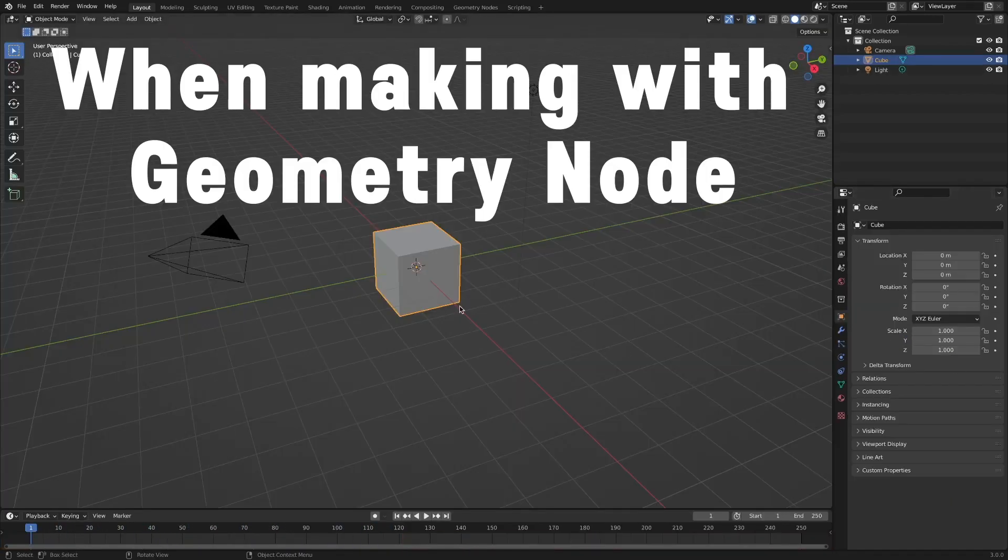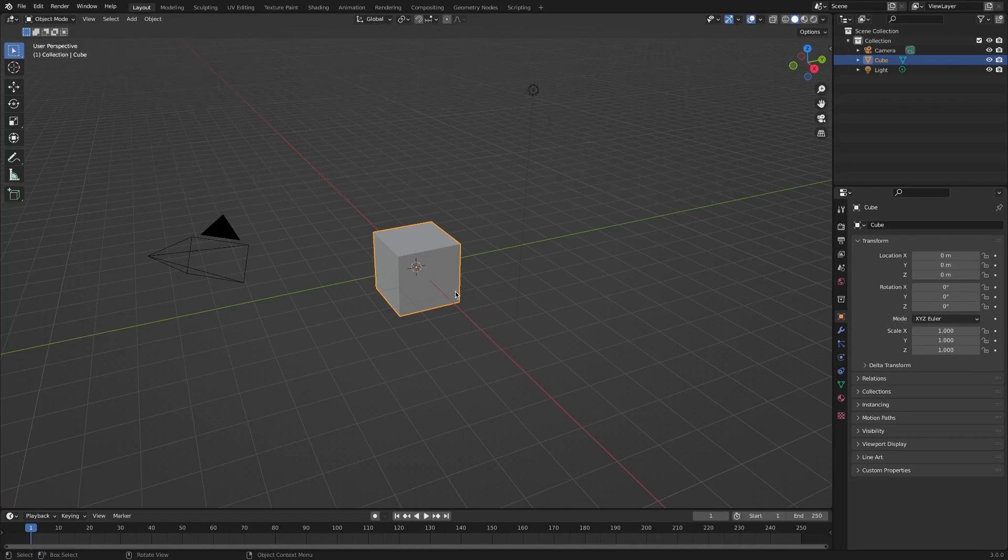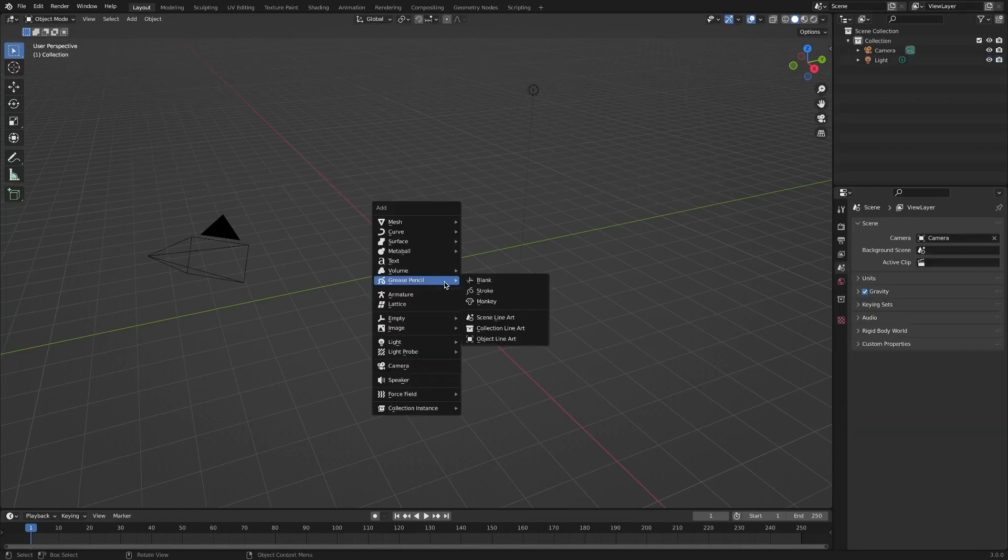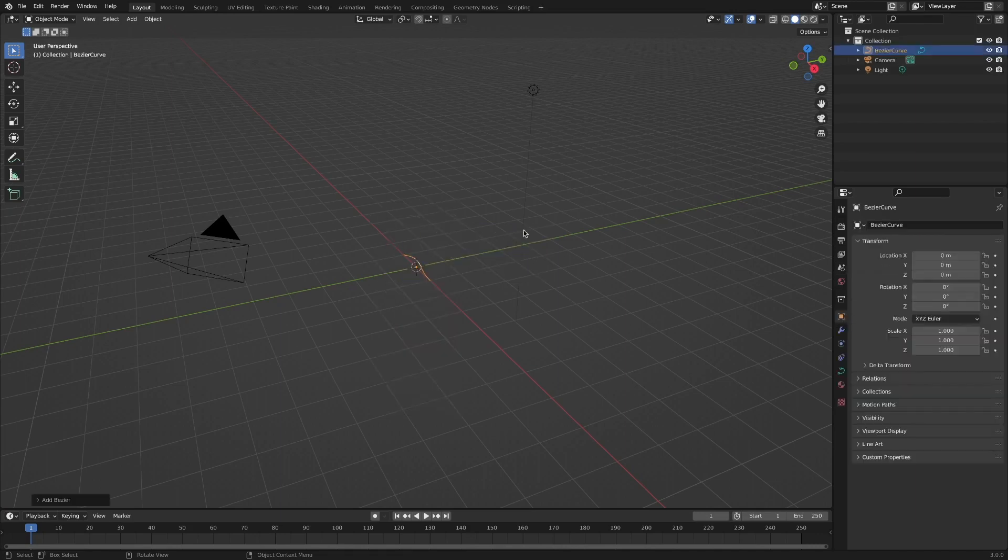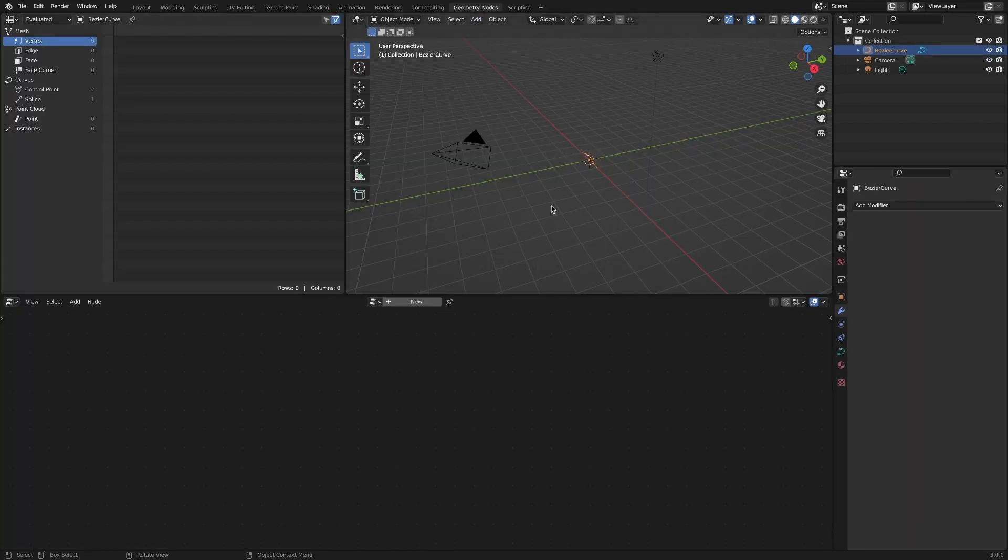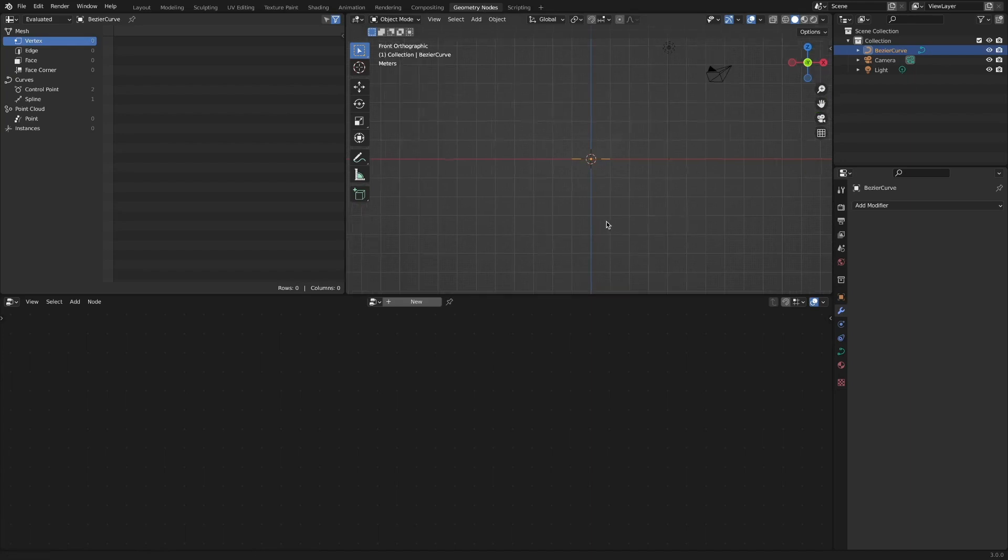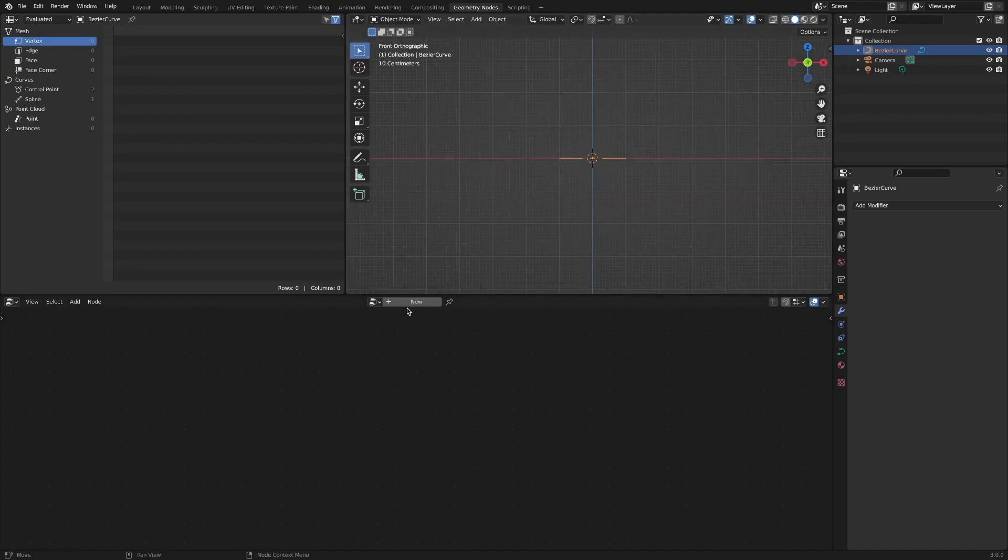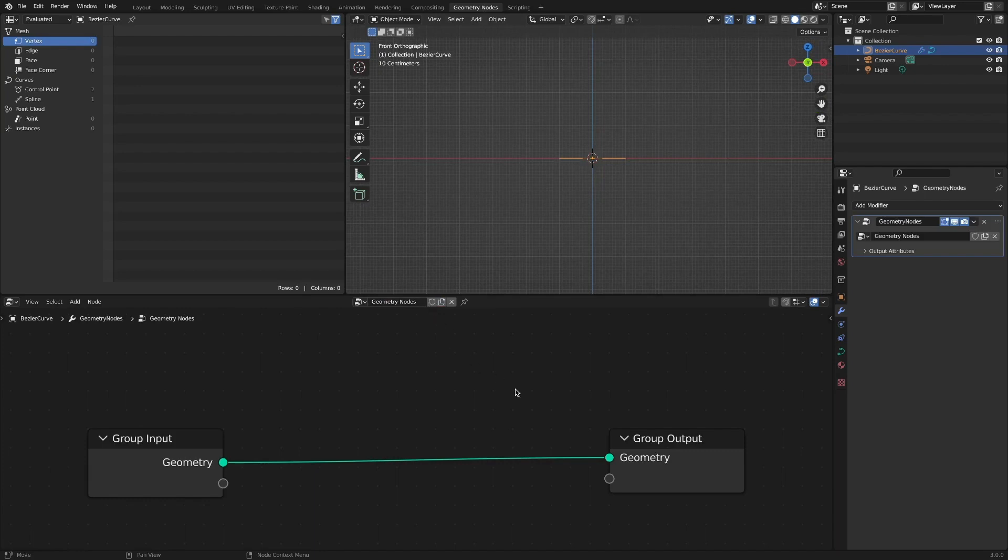This time, we will implement a similar effect with a geometry node. Click the geometry node tab, delete the default cube, and add a Bezier curve object. Select this Bezier curve object and create a new geometry node tree.